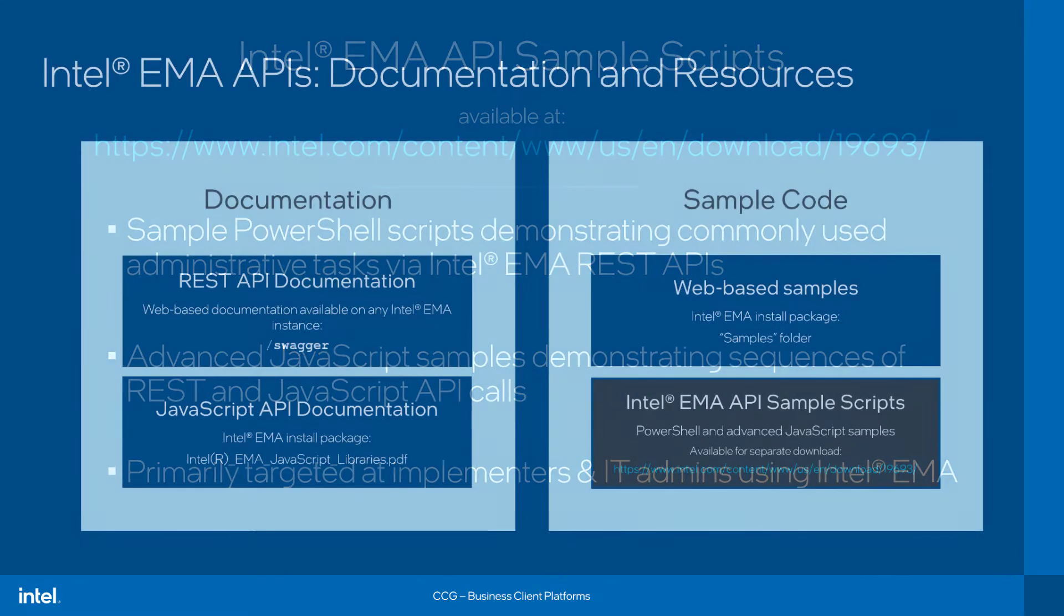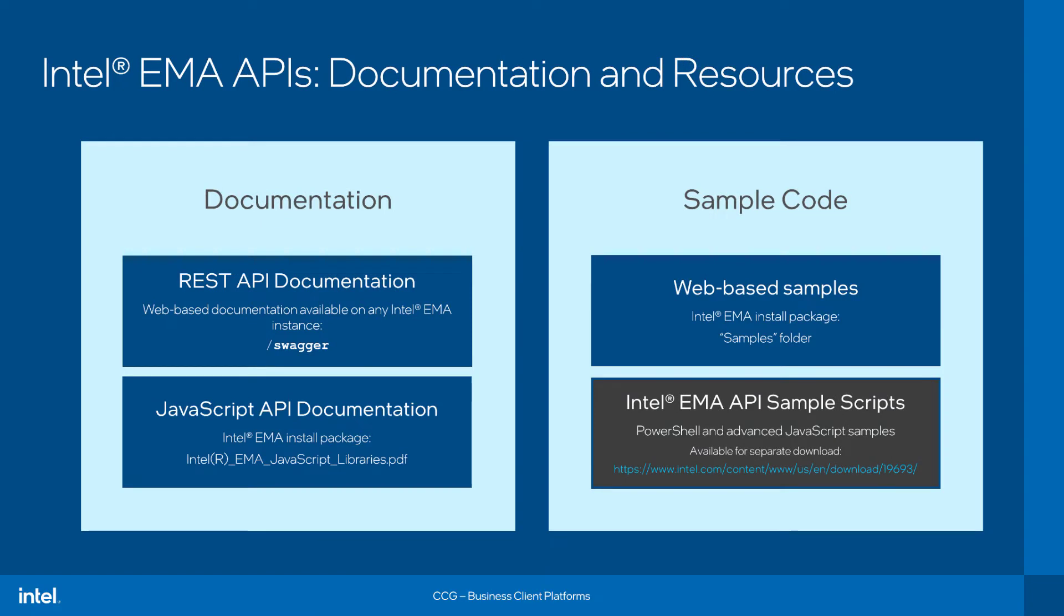That's in contrast to the already existing API samples and documentation included as a part of the Intel EMA install package, which are comprehensive but more focused on partners and integrators trying to tie in their own applications with Intel EMA. But we'll talk about these resources included with Intel EMA, because for folks looking for information on EMA's APIs, they can be a great place to start.